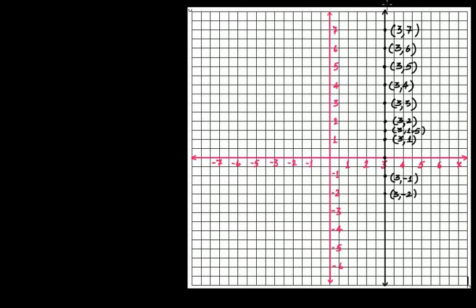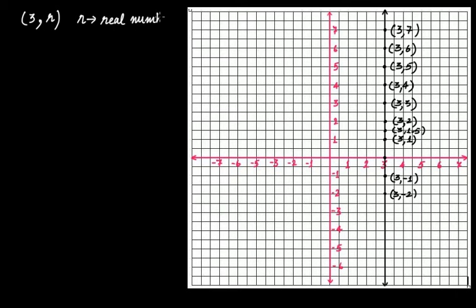Not only integers or rational numbers but also irrational numbers will lie on this line — for example, (3, 1.5). It means that on this line the points will be of the form (3, r), where r is your real number. The x-coordinate will always be fixed at 3; only the y-coordinate will change, and it can be any real number — rational or irrational. We have to find the equation of this line.